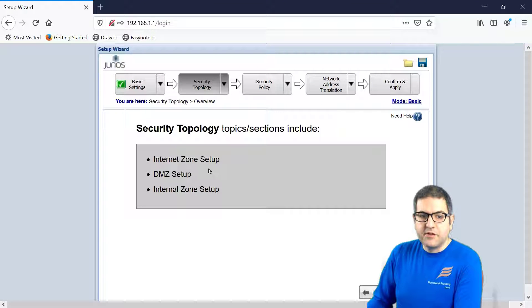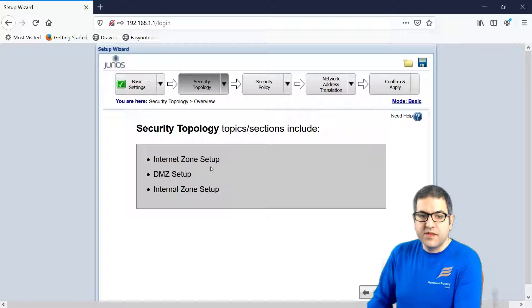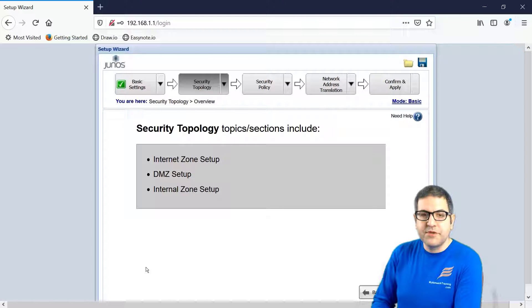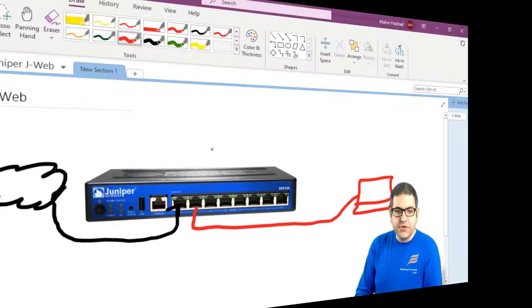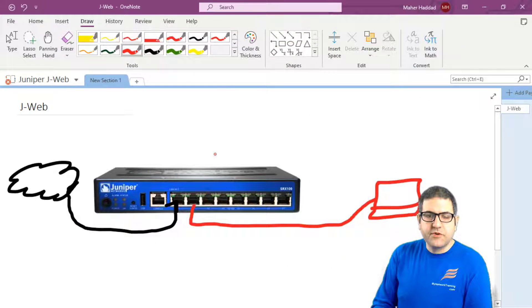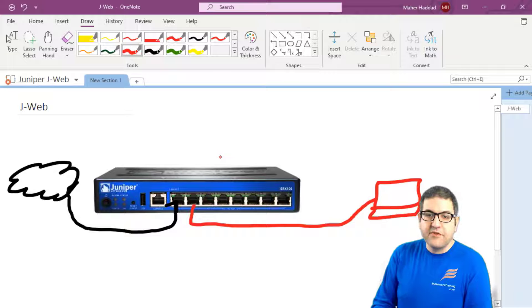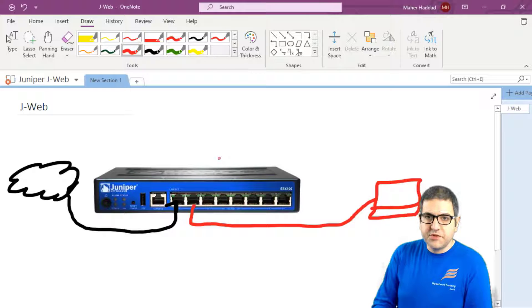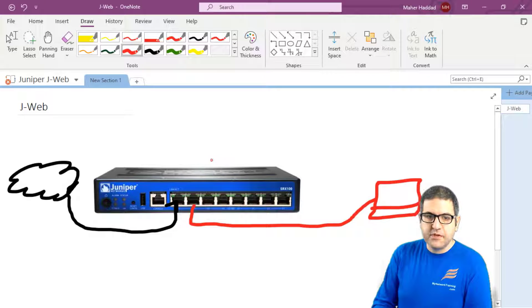Now it says to you that we have to configure the internet zone, the DMZ zone, and the internal zone. What does it mean here? Let me go back to the picture to show you what it means. The juniper router has different zones. We have the internet zone, we have the DMZ zone, and we have the internal zone.